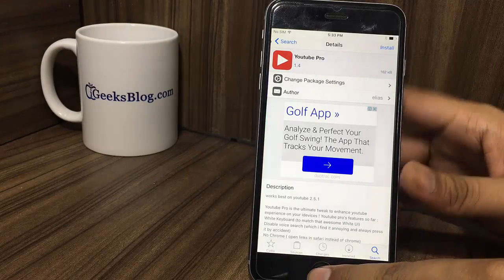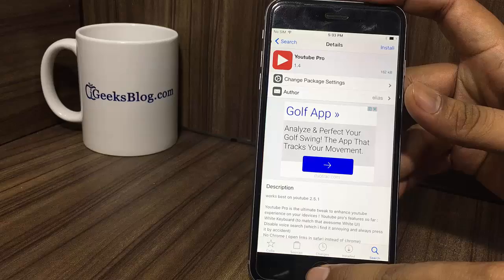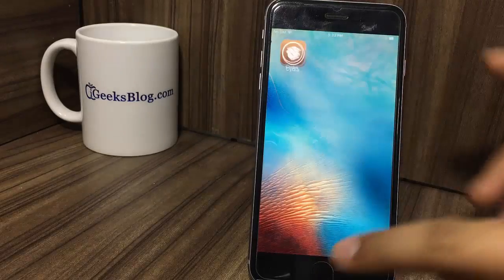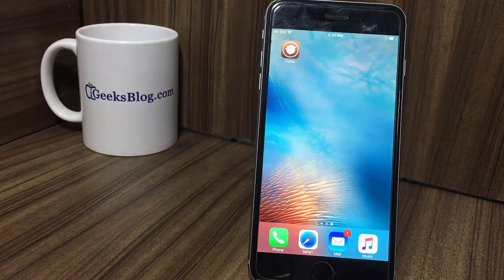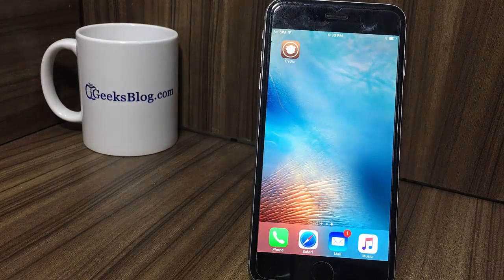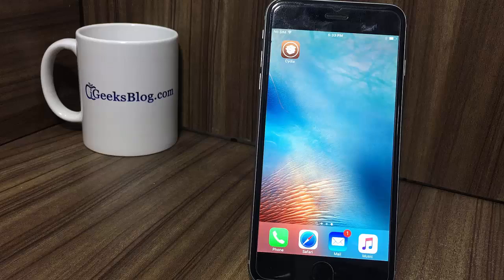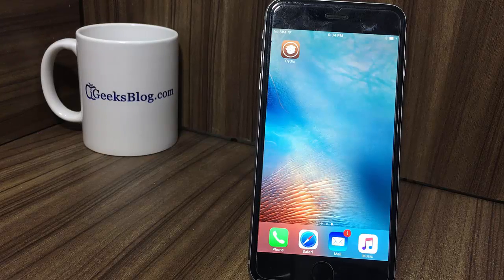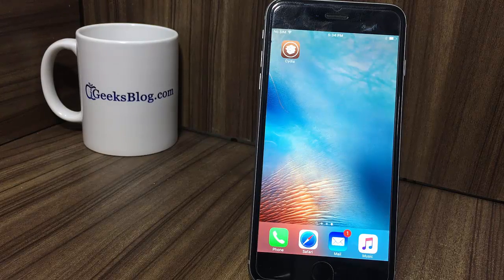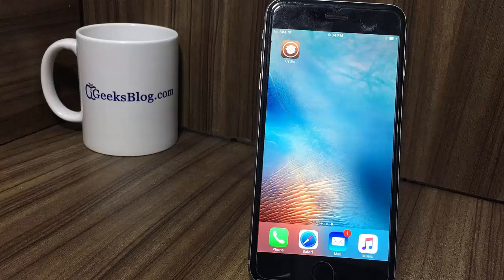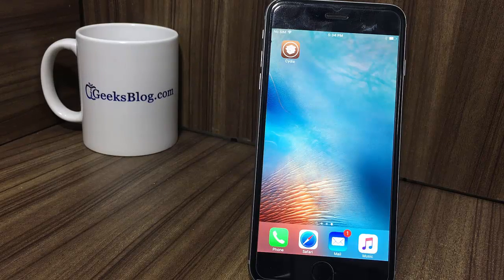That's all. Now go ahead and enjoy making the most of these smart Cydia tricks. Do let us know your feedback as well. Do not forget to download our iGeeksBlog iOS app as well. Thanks.